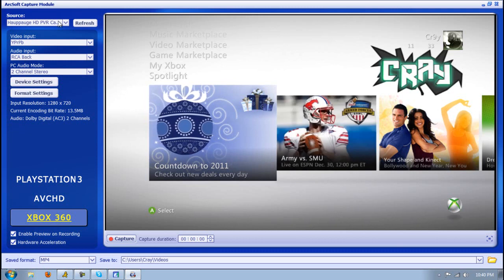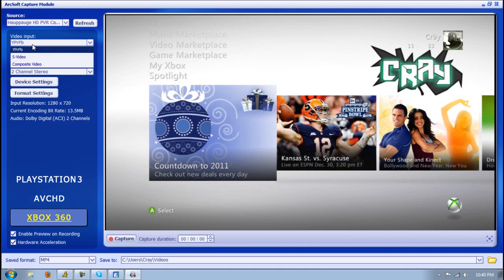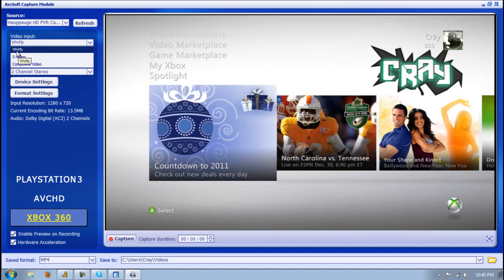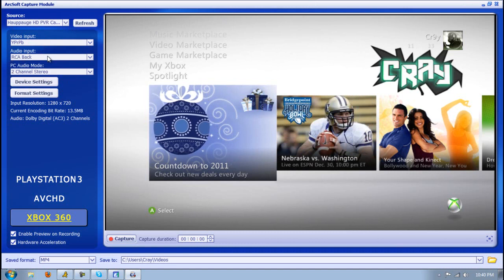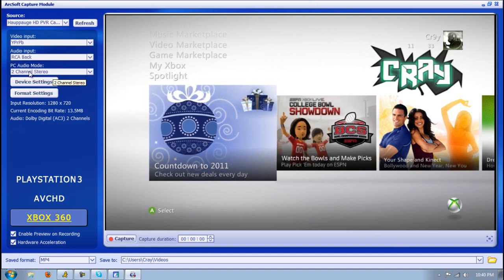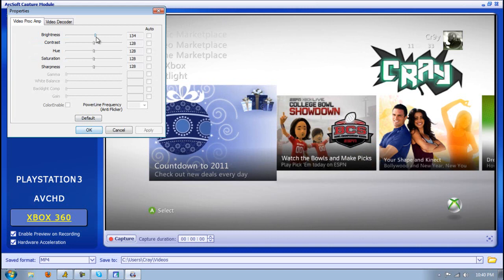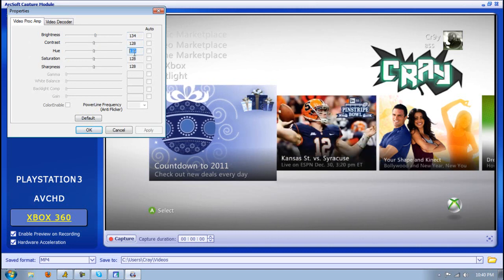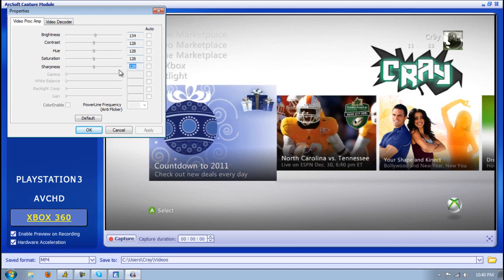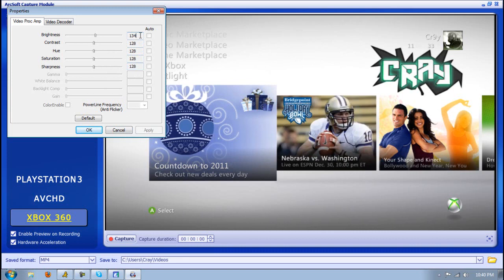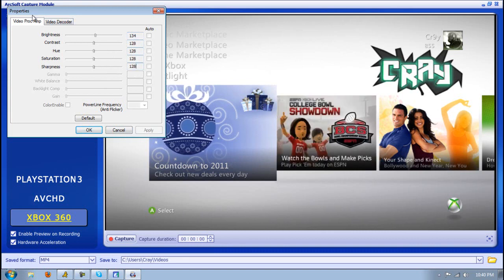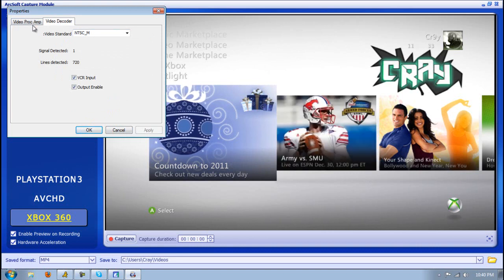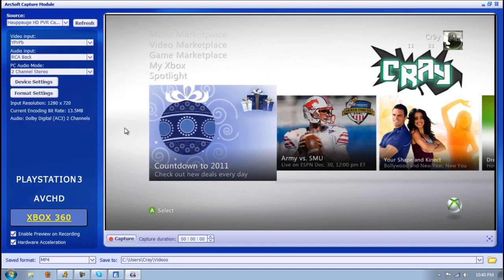If you have an Xbox 360, I put it on Xbox 360, and it saves it as MP4. Although I've heard some people that have Xbox 360 save it as PlayStation 3, and it's at M2TS format. I don't see why they would do that, but I just leave it Xbox 360. Then I save it to my videos folder. You could change that by clicking that. You want to make sure that the video input is YPRPV, and then the audio is RCA Black. The PC audio is 2-channel stereo.